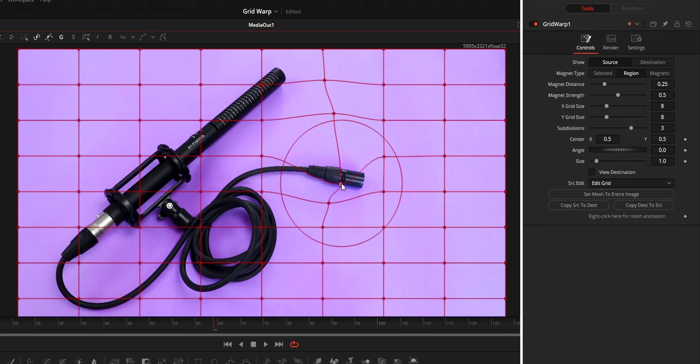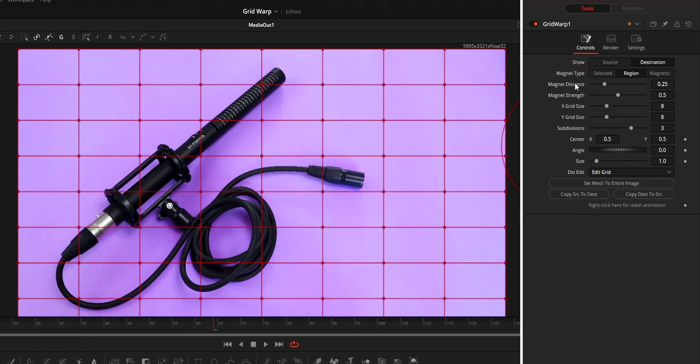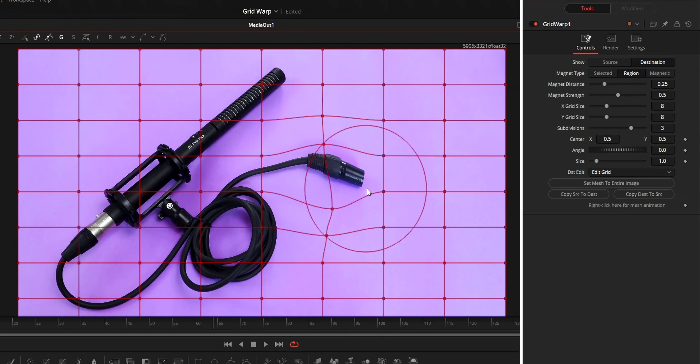Source will allow you to move the grid points without warping the video. While in destination, grid points that you move will warp the video.